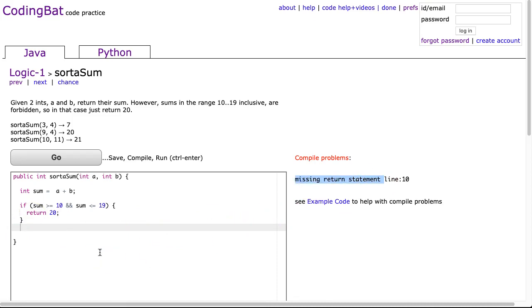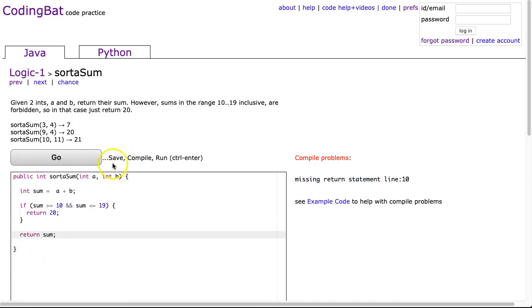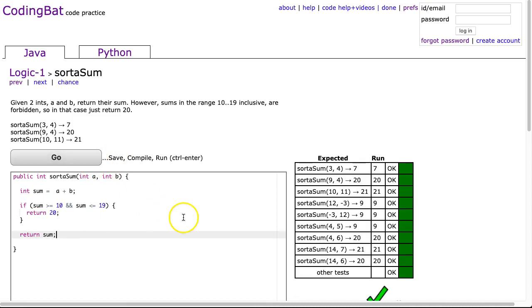So, all I have to do here is say return sum, and hit go, and there it is.